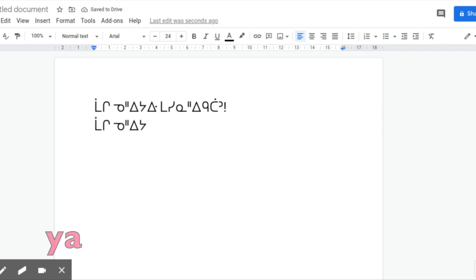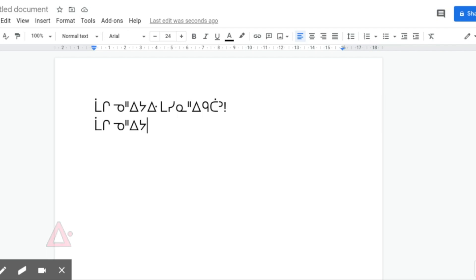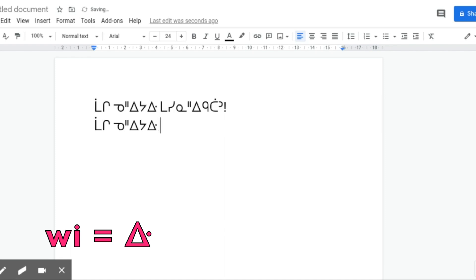And then when we get to this syllabic that has a dot next to it, that syllabic means WI. So for WI, you don't type E and then W, you type it as it sounds. You type W and then I. That gives you WI, and the same thing goes for the rest of the word.